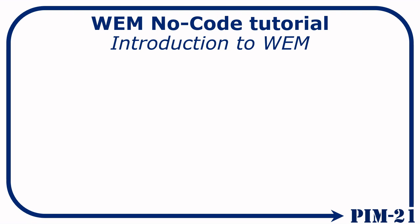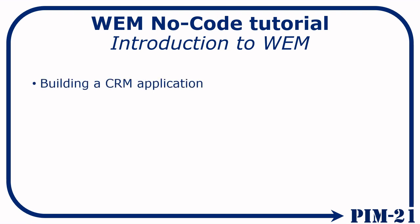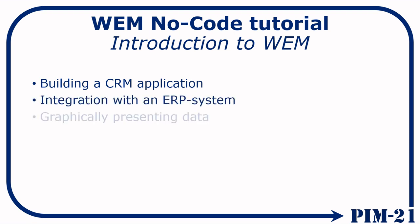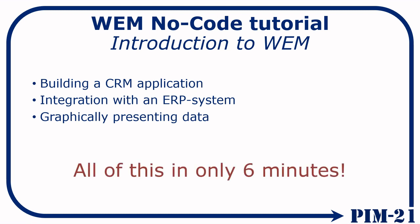Hi, I am Pim, and I will guide you through this tutorial. In this tutorial we will be building a simple CRM application, integrate it with an ERP system, and finish it with graphically representing data, and all of this in only 6 minutes. Let's get started.